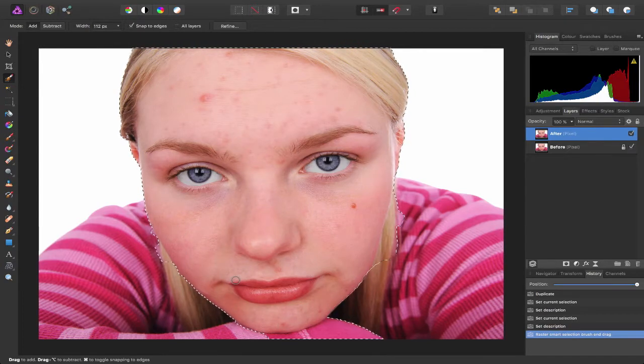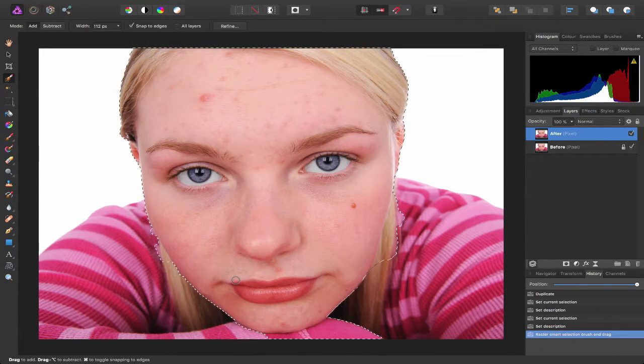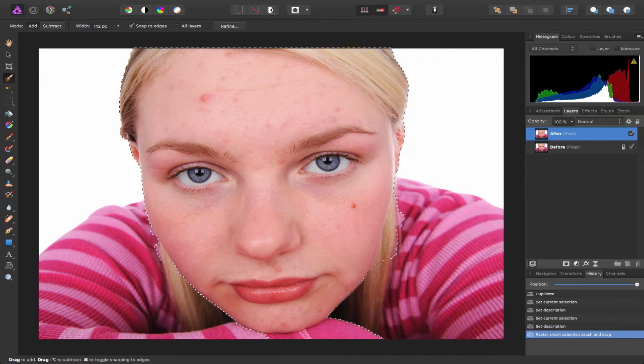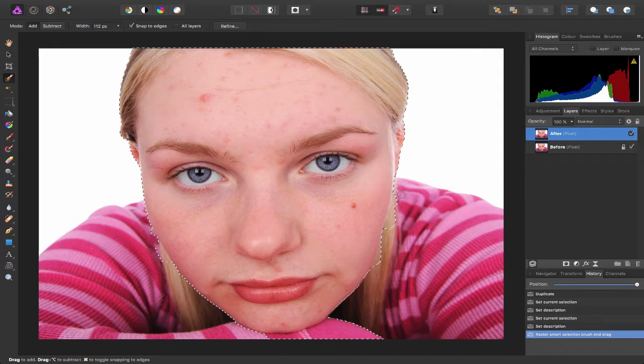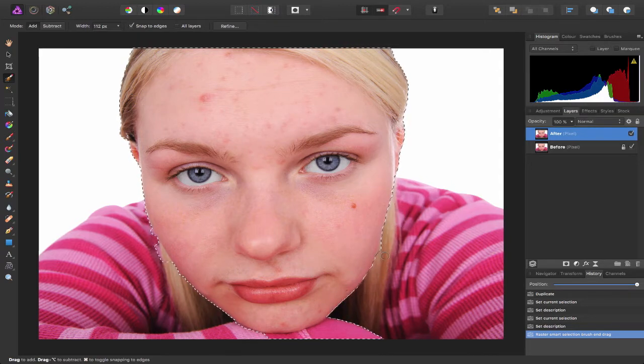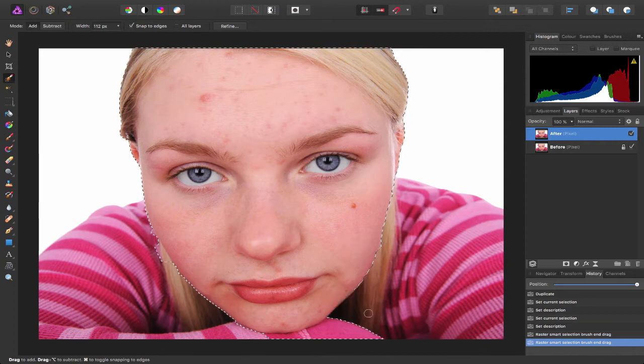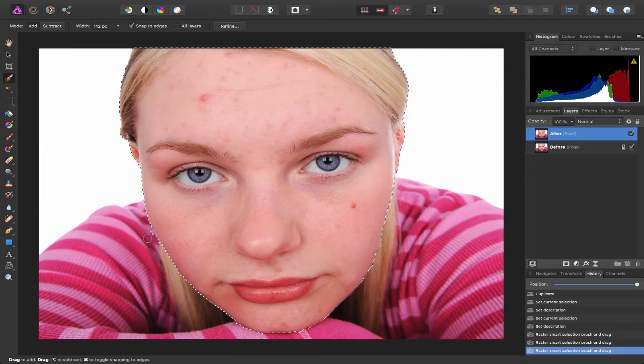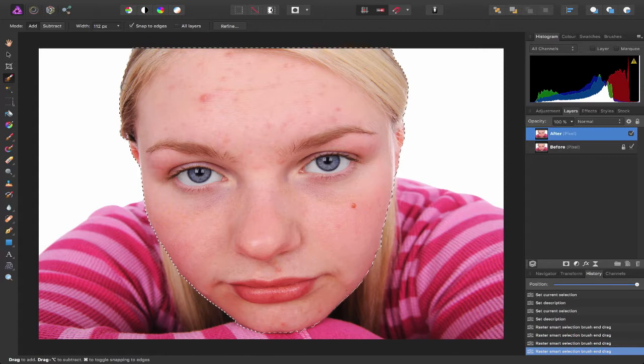Now if you go over like I have in this case, I can just hold down the option key and click and remove the parts I don't want or don't need in my selection. So I don't want her top affected or her hair.